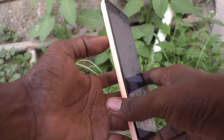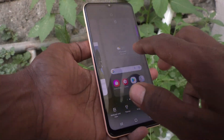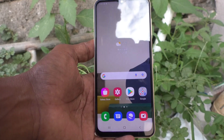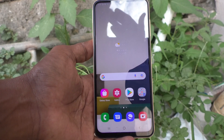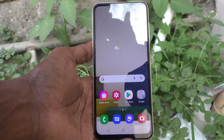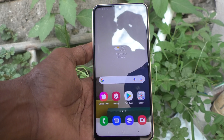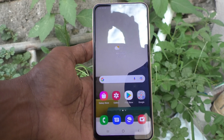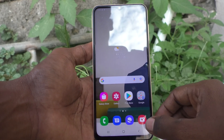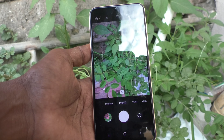Hi friends, this is Five Minutes to Go channel. Here is the Samsung Galaxy A13 smartphone. In this video, we will learn how you can change the storage location — that is, photos and videos storage location — from internal memory to external memory, that is from phone memory to SD card.